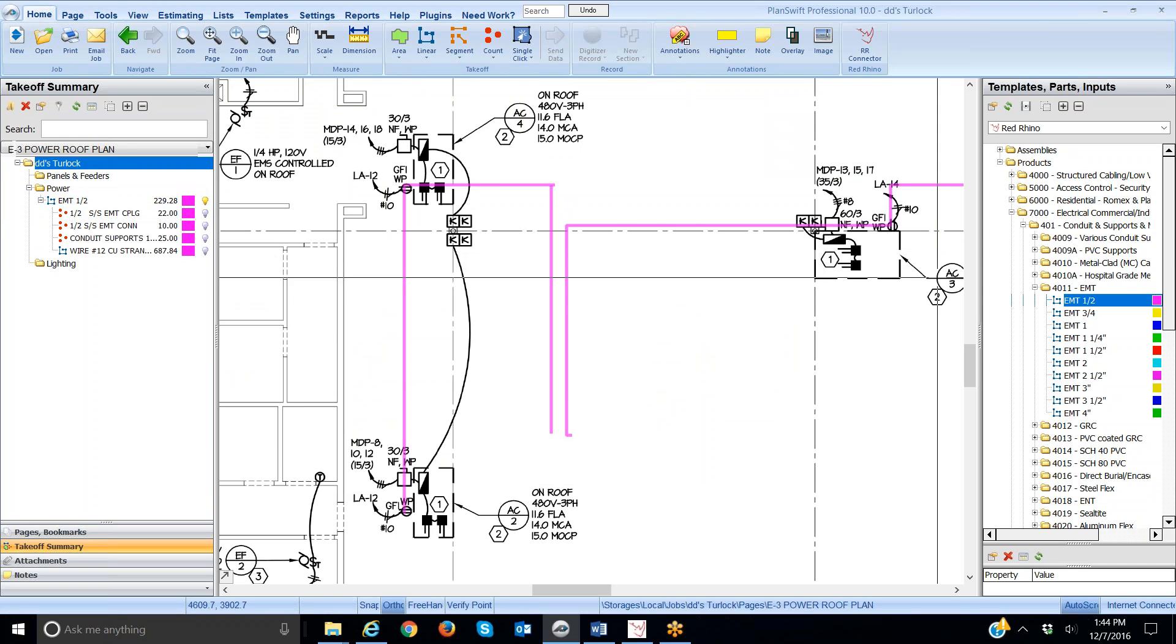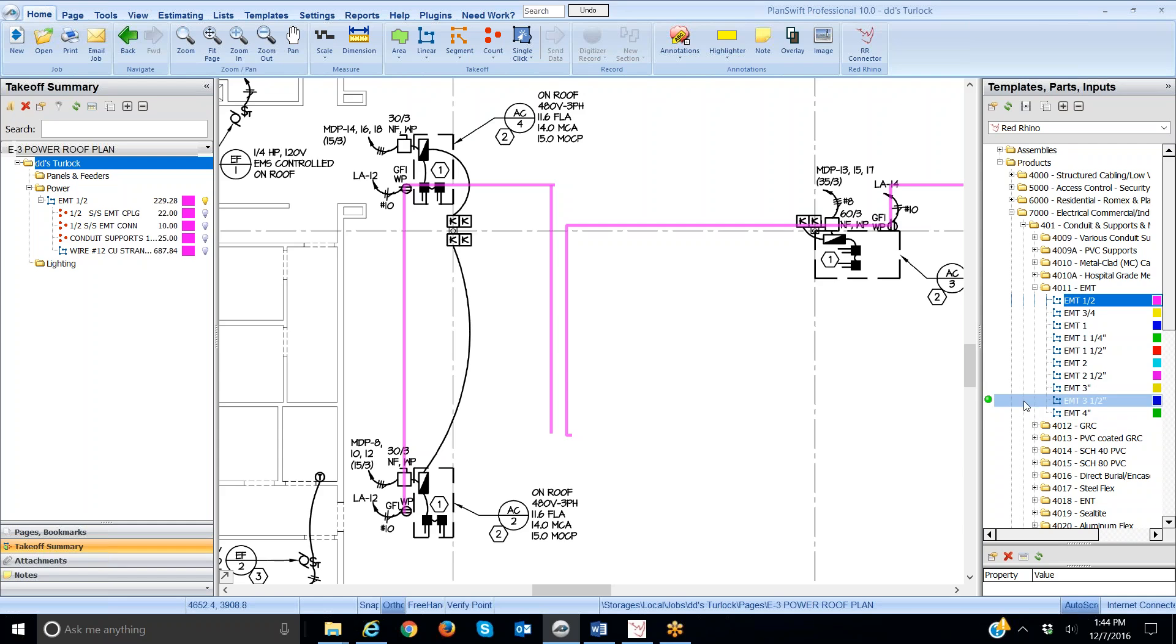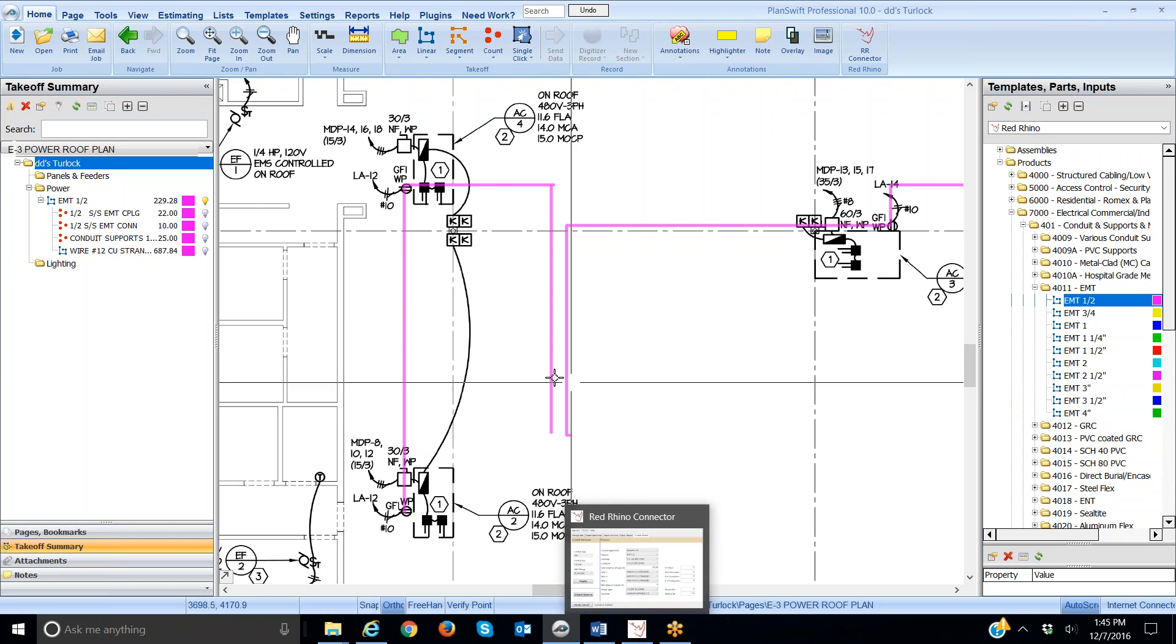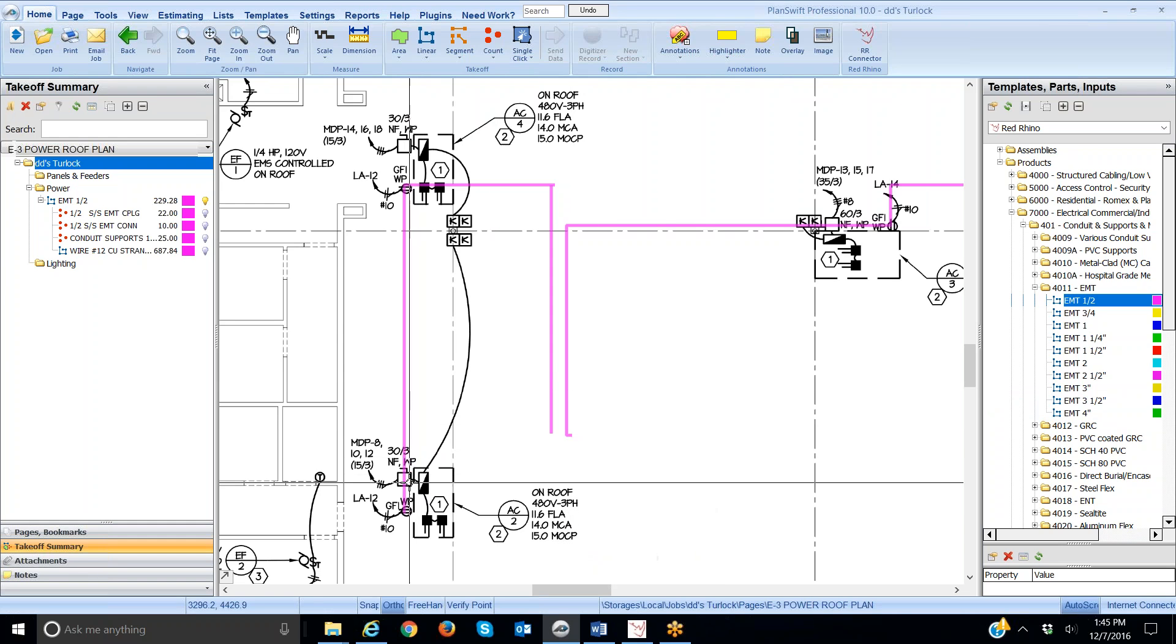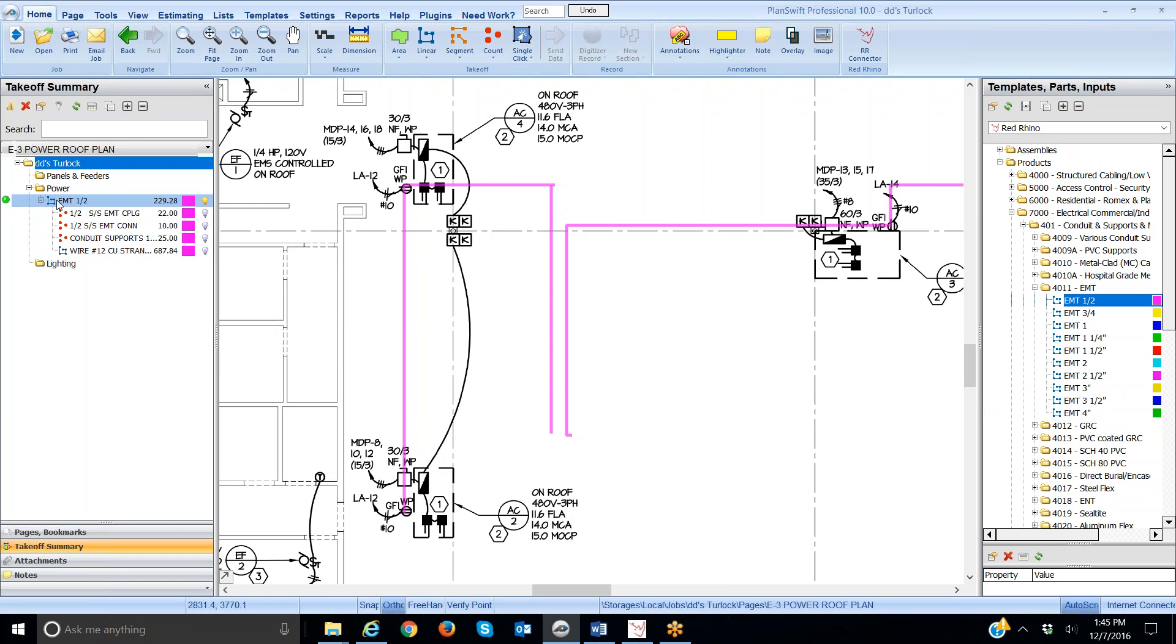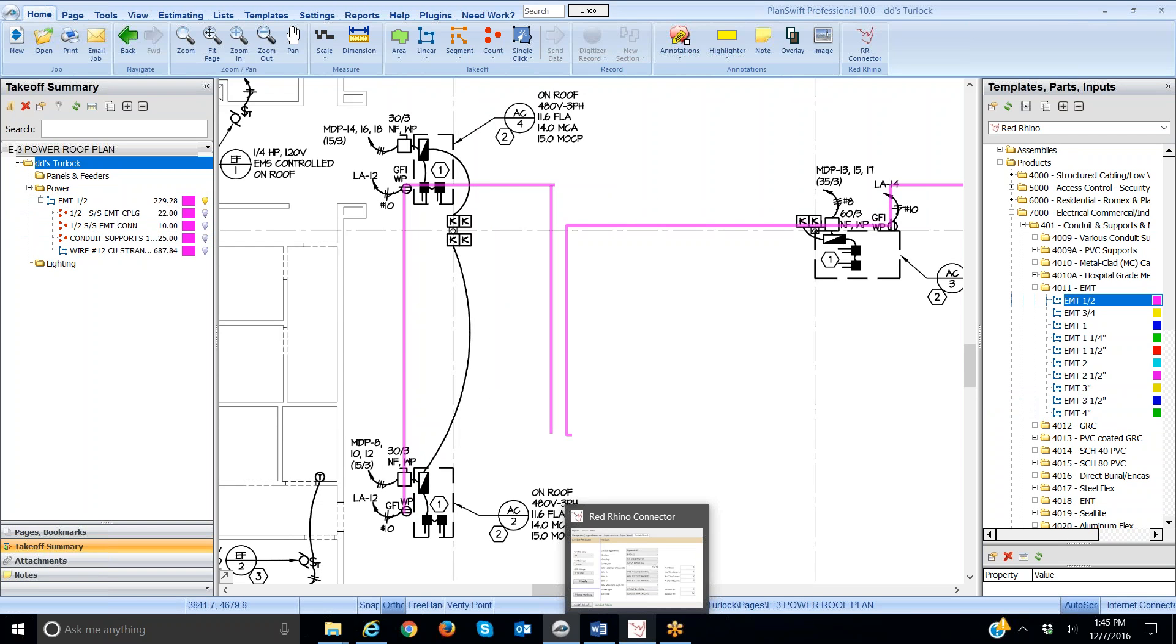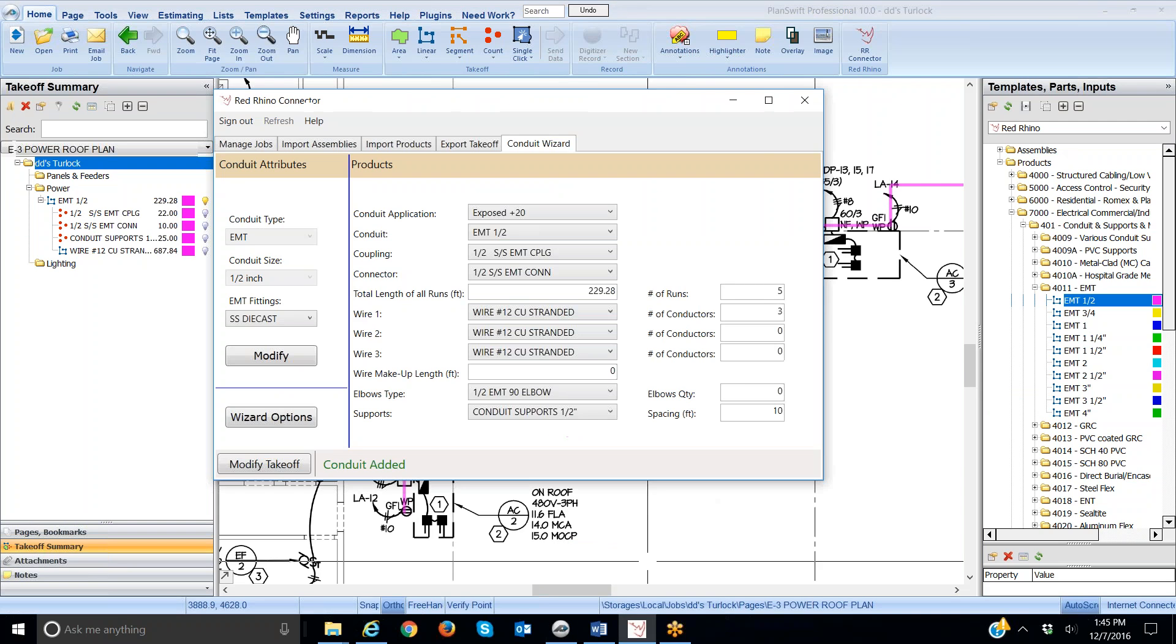So, again, the rule is you go over here the first time and find the materials you're looking for and digitize and count them. Use the conduit wizard to set up everything, and then if you want to take off the same conduit again, you'll go over here and find it, digitize, and take off. Go back to the conduit wizard again and set up the number of runs like we did, change the number of runs, and then modify takeoff.